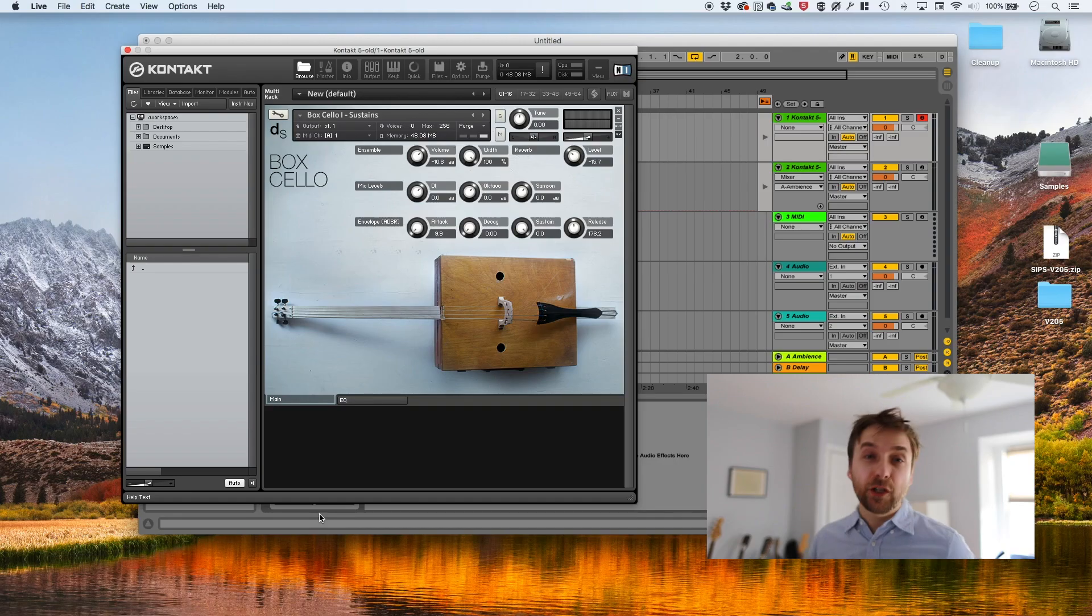We also sample the transition, C to C sharp, C to D, C to E flat. And then we move up C sharp to D, C sharp to E flat. And any possible two note combination, we sample.